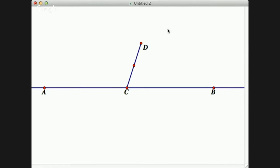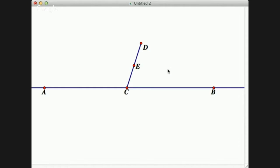I should label the midpoint as E. Now I'm going to construct a perpendicular line to segment CD from point E. I select segment CD, I select point E, I go to the Construct menu, and I construct a perpendicular line.